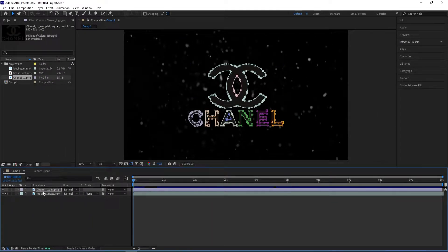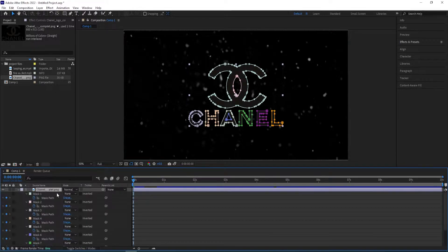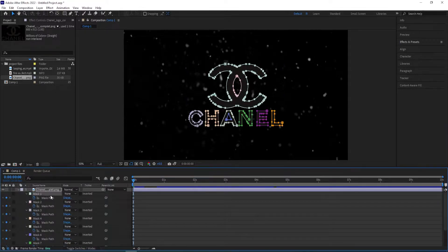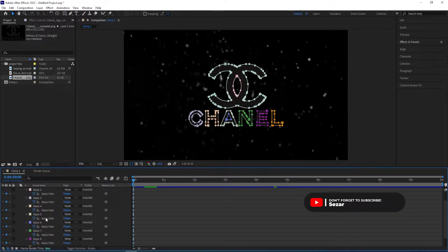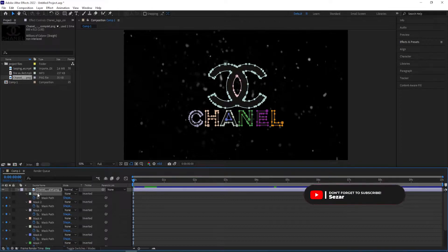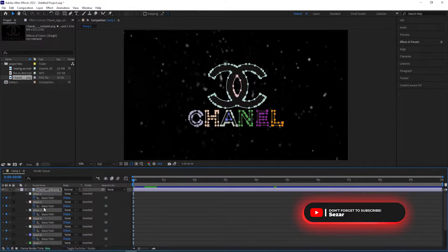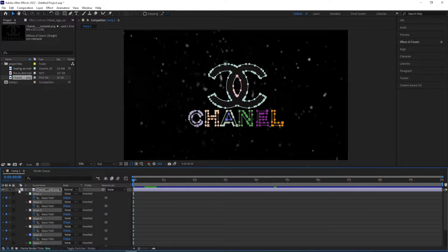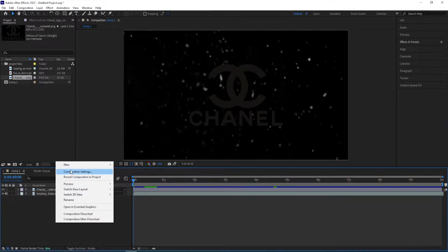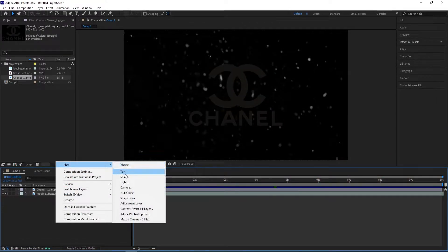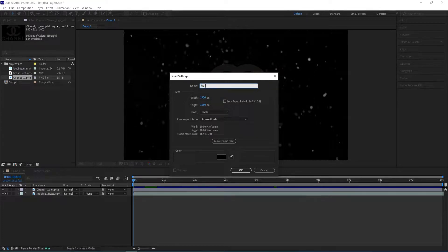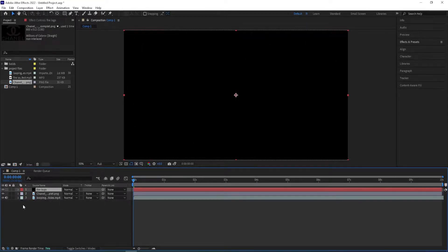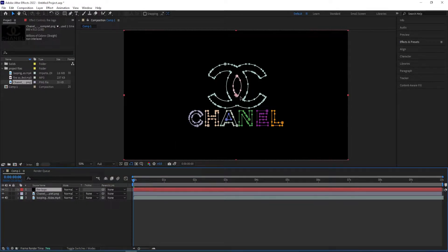So it has created a mask out of it. So we press M and then it shows us the paths for the mask. And I select the first one, shift select the last one, Ctrl C to copy. Close the settings, right click here, go to new solid. We create a new solid. We can name this fire logo. Click OK and then Ctrl V to paste the settings. So there we have the mask.